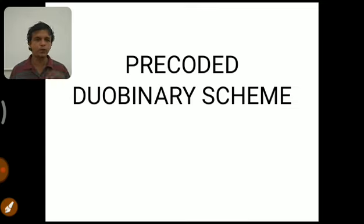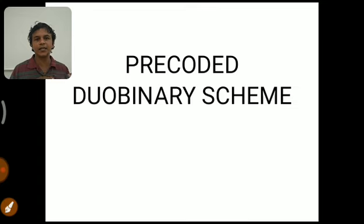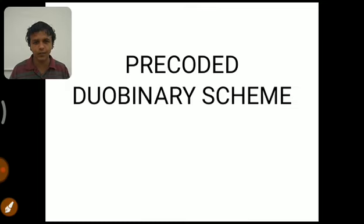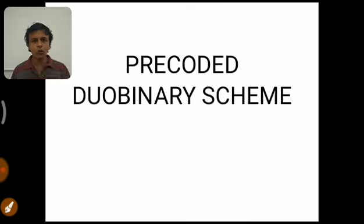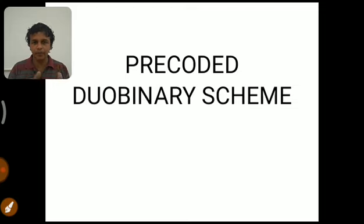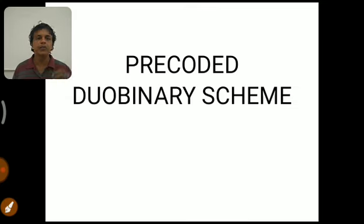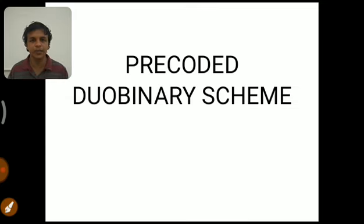In order to avoid that disadvantage we go for pre-coded duobinary scheme, in which we code the binary sequence entering into the transmitter before applying the duobinary signaling technique. We code it using a technique, and then to that code we apply the duobinary scheme. So if a bit is wrongly identified, only that bit will be affected — the remaining bits proceeding will not be affected in any manner.